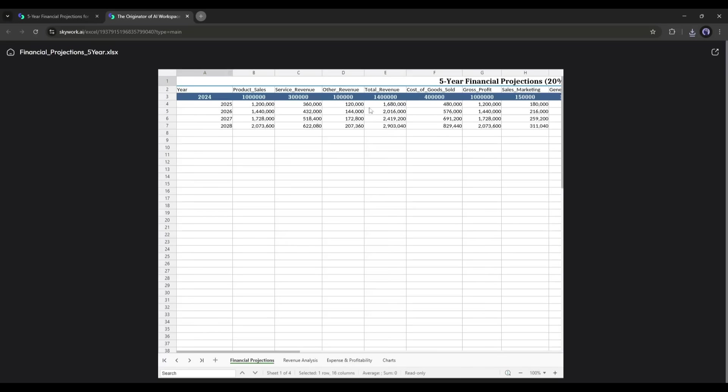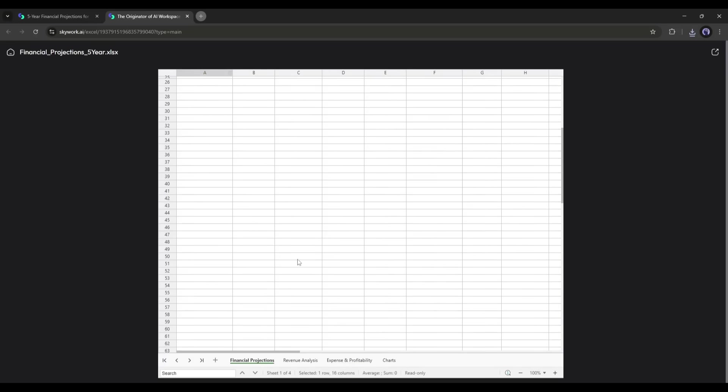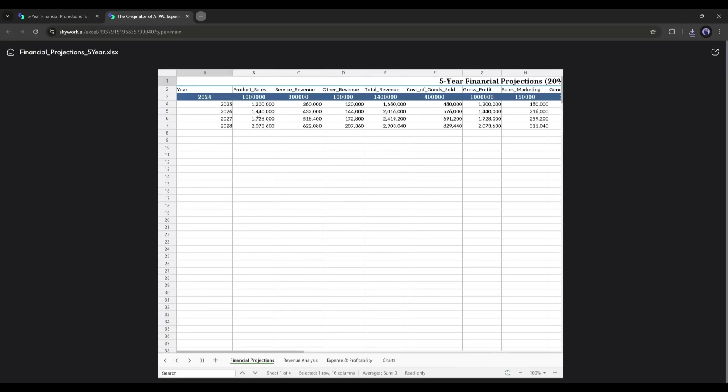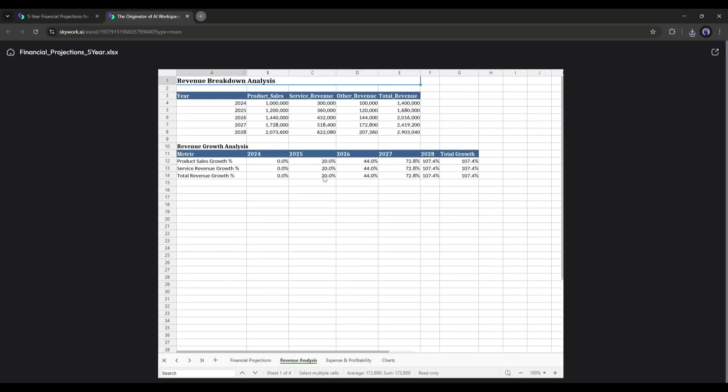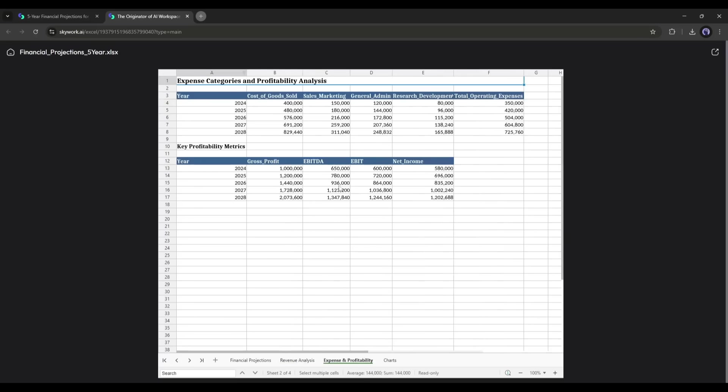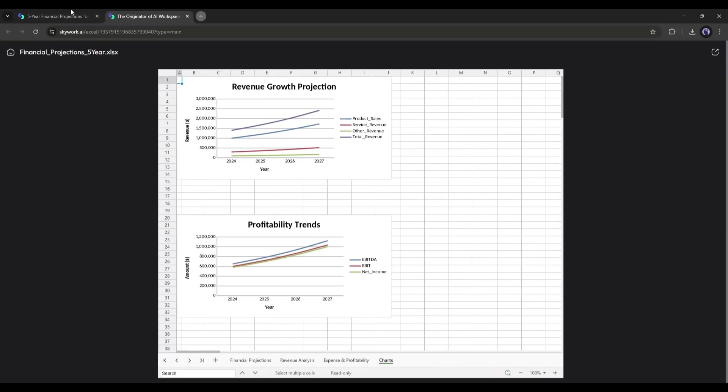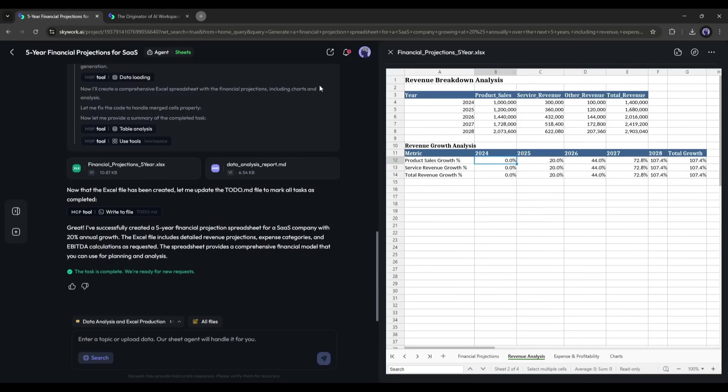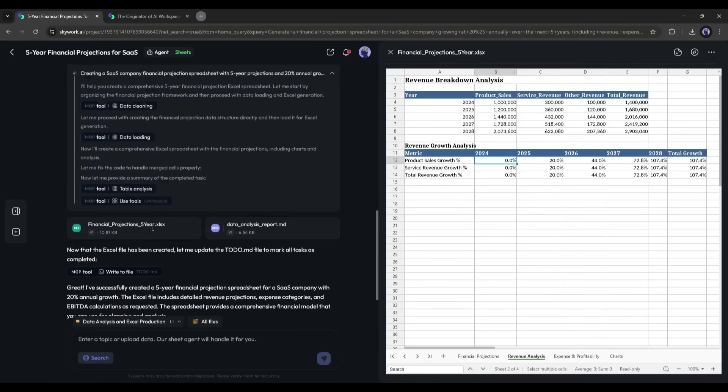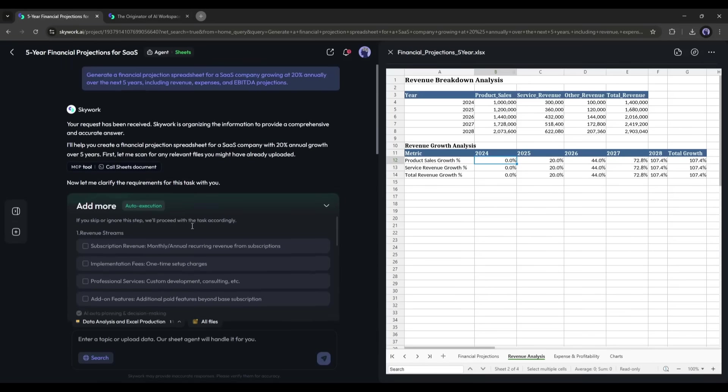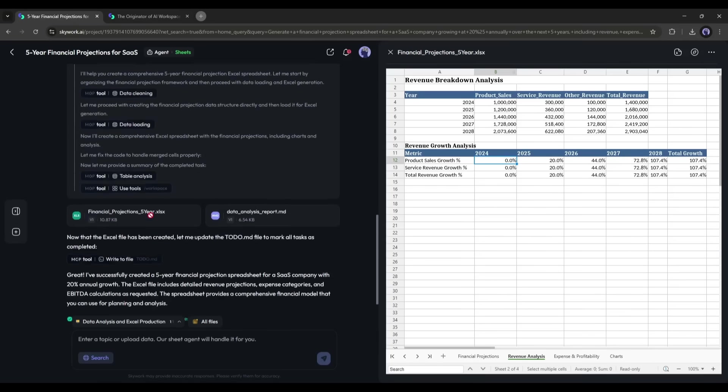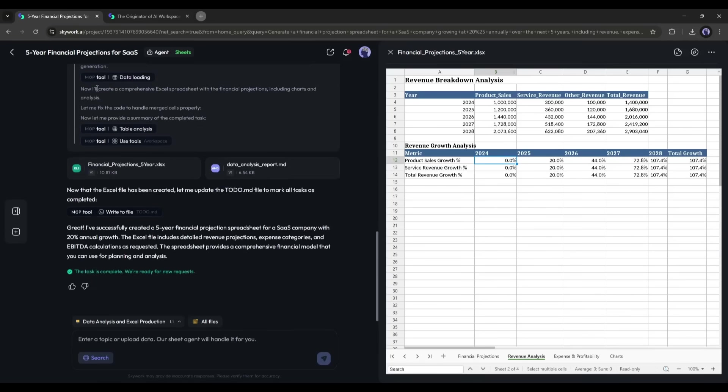What's more, these aren't random numbers. SkyWork's proprietary deep research framework pulls real SaaS industry benchmarks and integrates them into the projections. And like everything else, the spreadsheet is editable in the cloud and exportable to Google Sheets or Excel. If you're in finance or client services, you'll appreciate how much time and mental energy this saves.